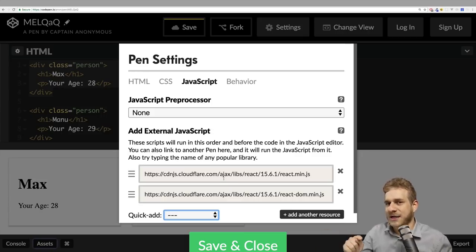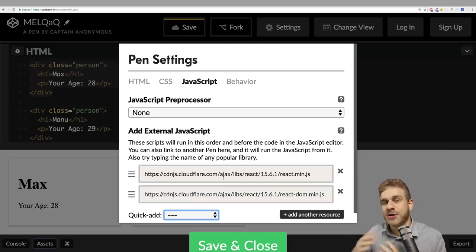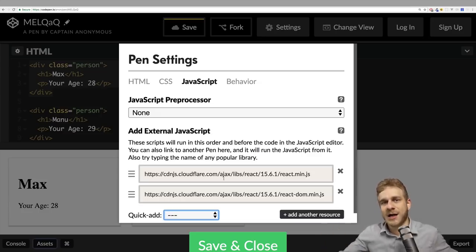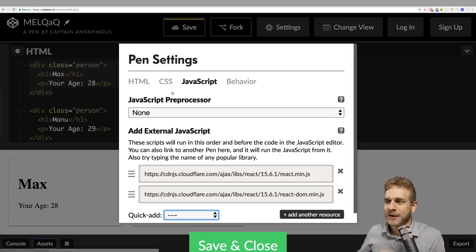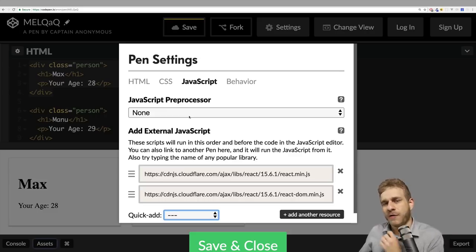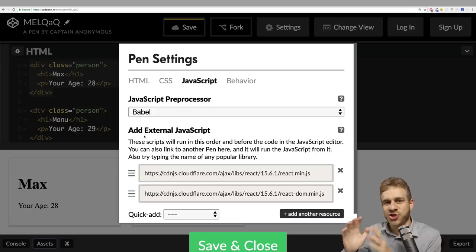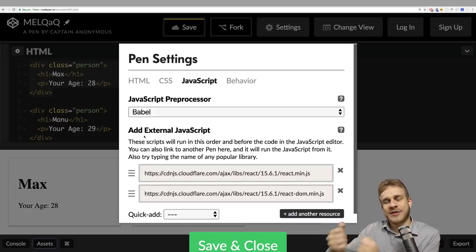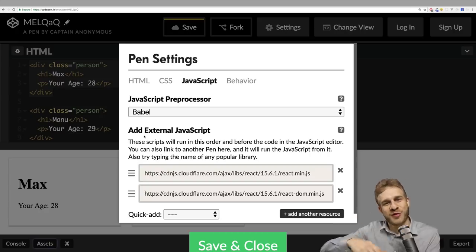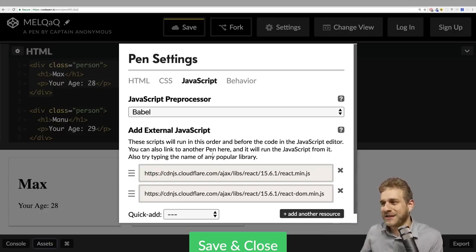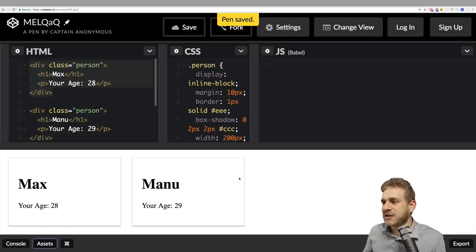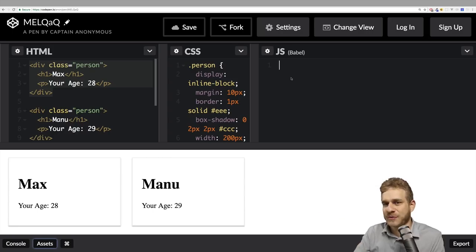React uses a special JavaScript syntax and many next-generation JavaScript features. To unlock these, in the JavaScript preprocessor dropdown choose Babel. Babel is a tool which compiles next-generation JavaScript code to code that runs fine in the browser — so we write code with all the features we want, but ship code that works in the browser. Then click save and close.